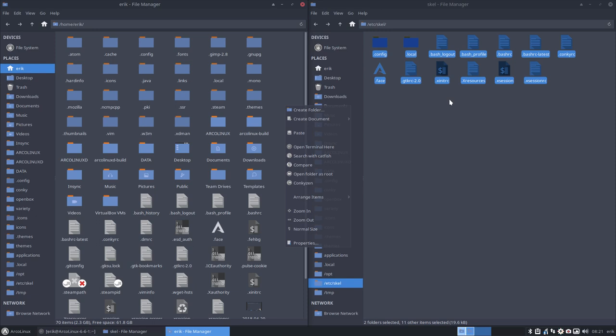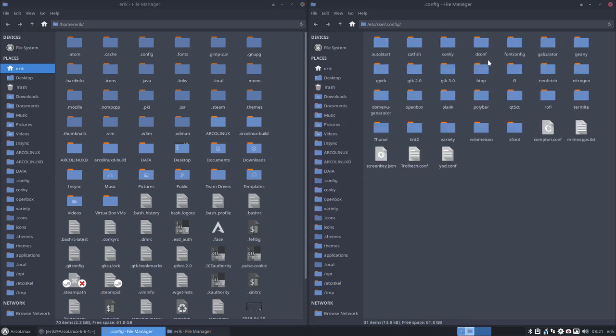So you have to think about it, what elements are in here. You can check all these things. Maybe you change the i3 config, you know.